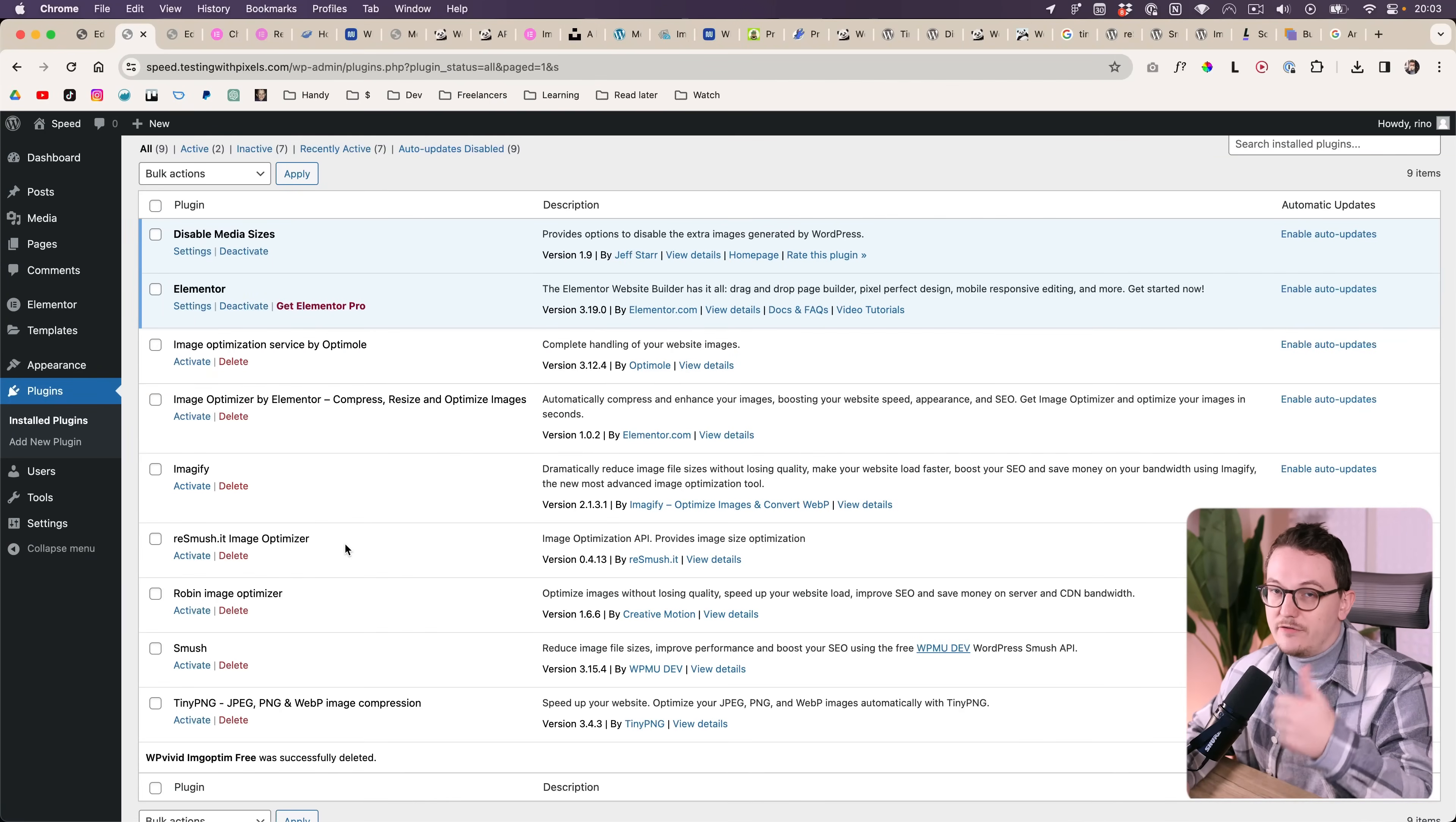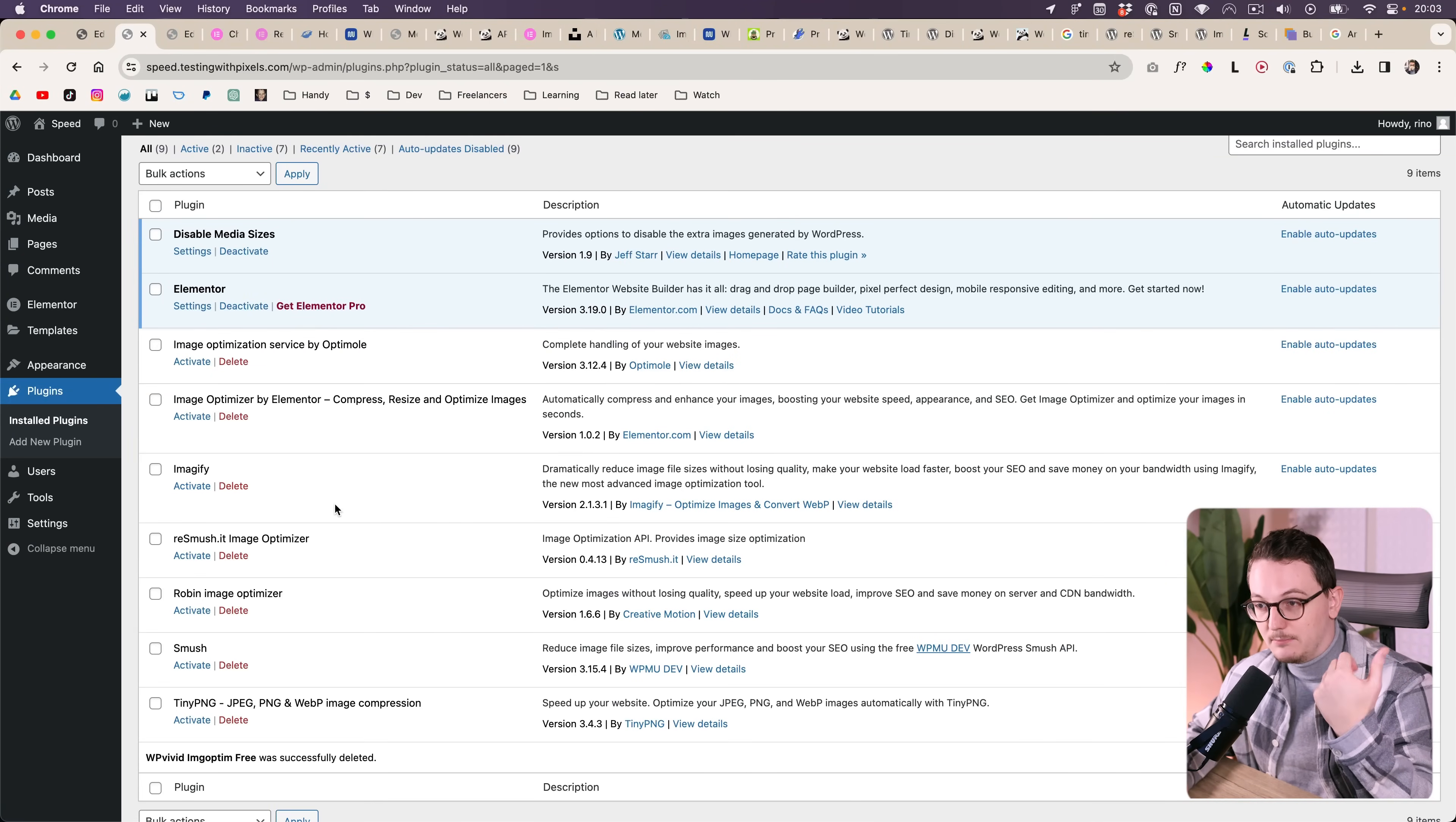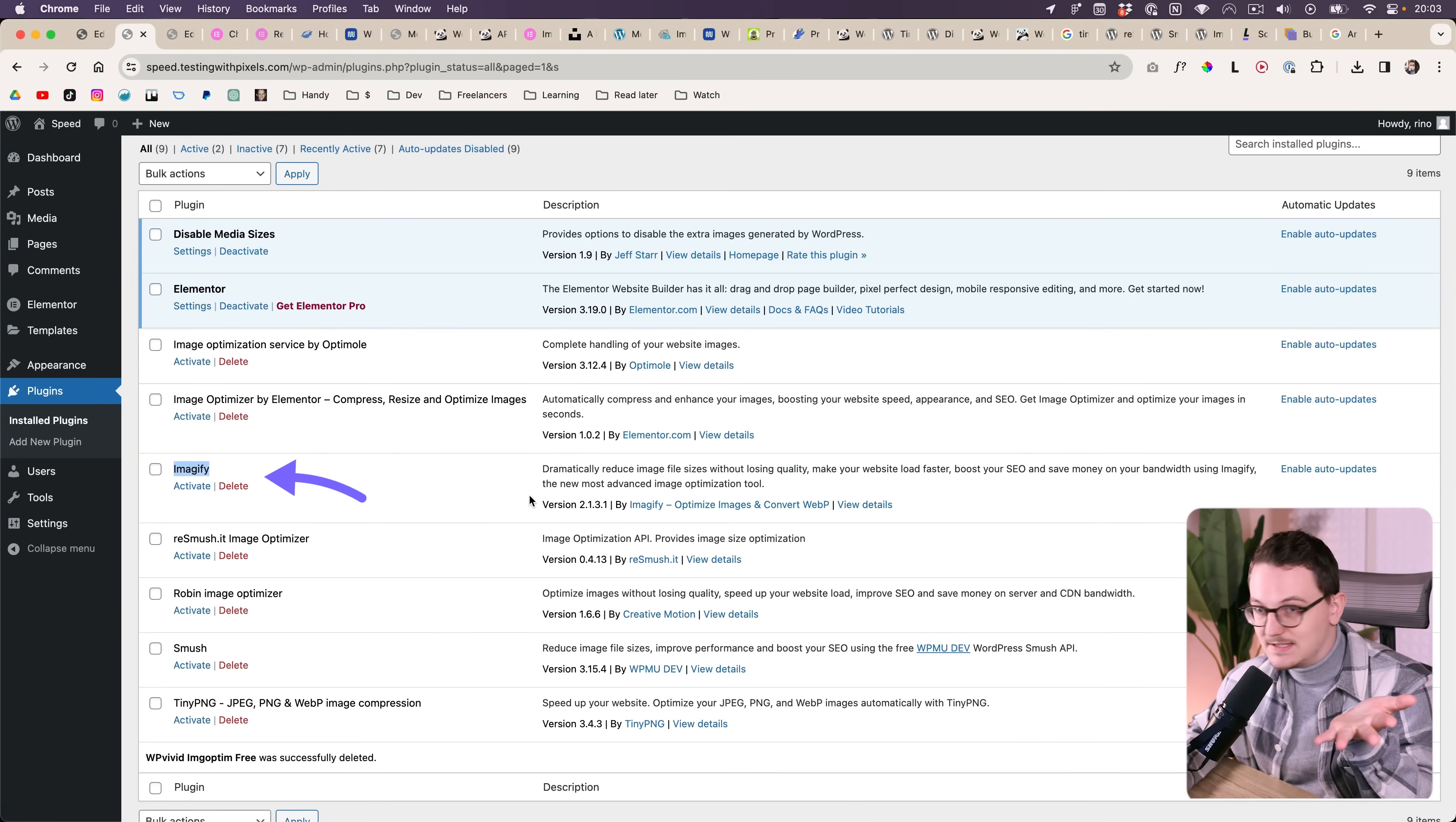One last thing I want to say is that I am aware that there are many free plugins, but I have tested many of them and either they have a limit in terms of megabytes that you can upload. For example this one has 20 megabytes which is not a lot.